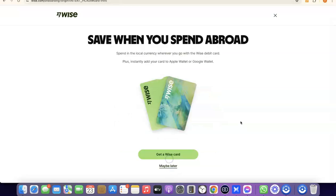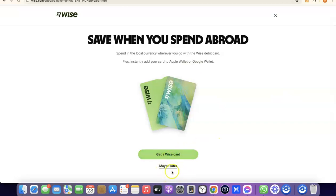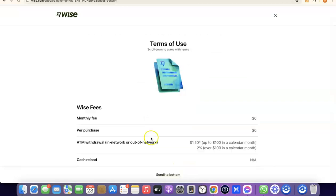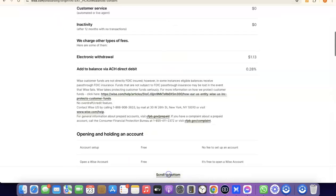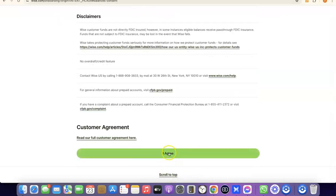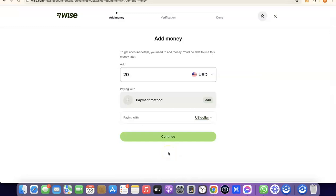As a bonus, you can also get a Wise card that you can use to make payments online. If you want that, click Get a Wise Card. If not, click Maybe Later. For the sake of this video, I'll click Maybe Later. The next thing is to agree to the terms of use — scroll to the bottom of the page and click I Agree.